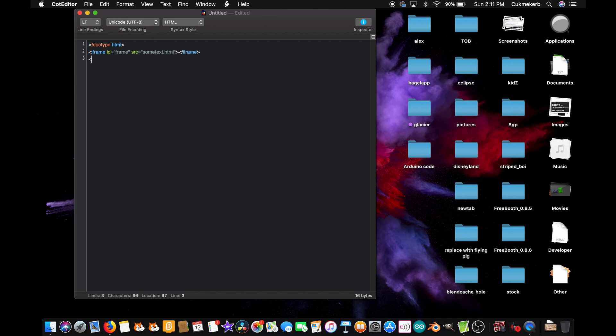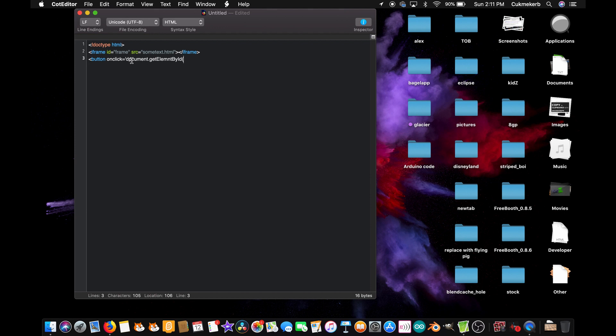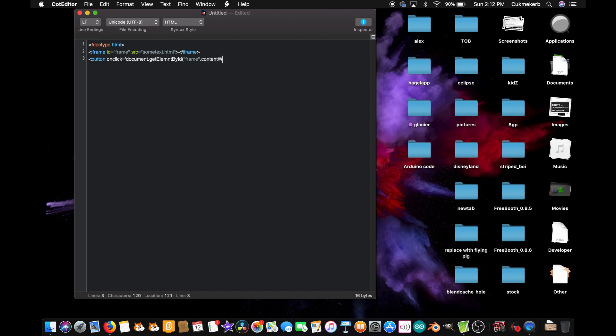Alright, next you're gonna want to make a button tag. Button, onclick equals open single quotes, document.getElementById, open parentheses, oh, I spelled document wrong, let's fix that. Open parentheses, open double quotes, frame, close double quotes, dot contentWindow with a capital W, dot document, dot getElementById